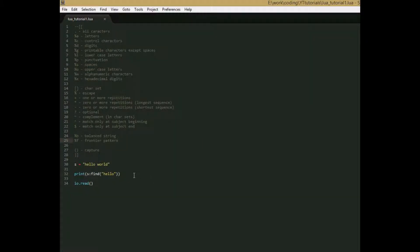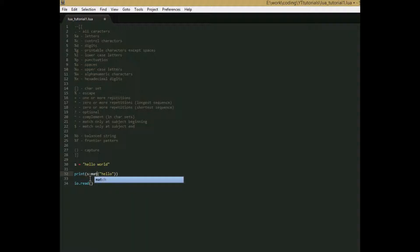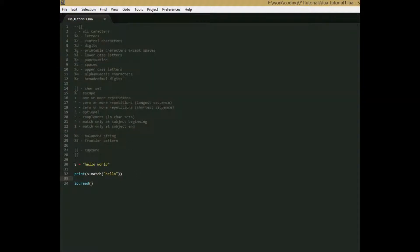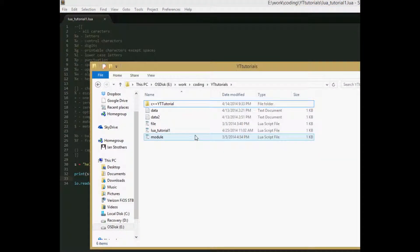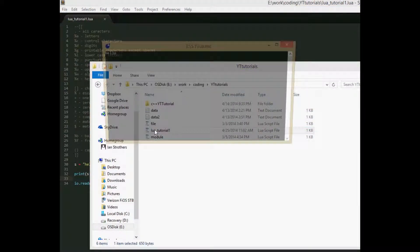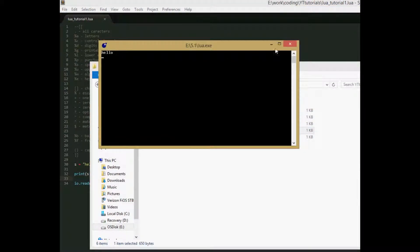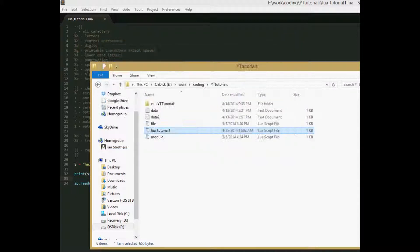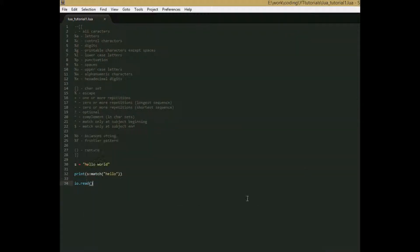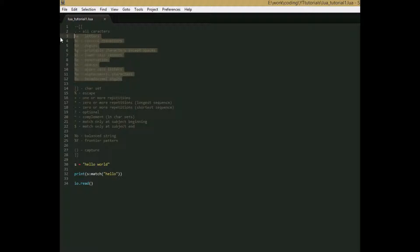The next function is string.match, which is pretty much the same function, except instead of returning the beginning and end index of the string you're searching for in the string you're searching in, it just returns the string that you're looking for if it finds it. So save this and run it, and we get hello. So this is pretty much useless for a fixed pattern, like just saying search for hello in hello world. But when we get to pattern matching sequences, which is this stuff, this function will become a lot more useful.